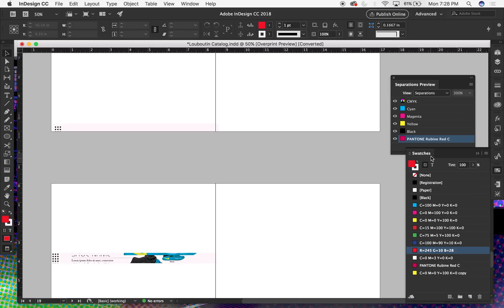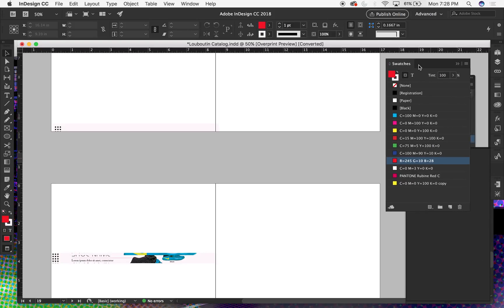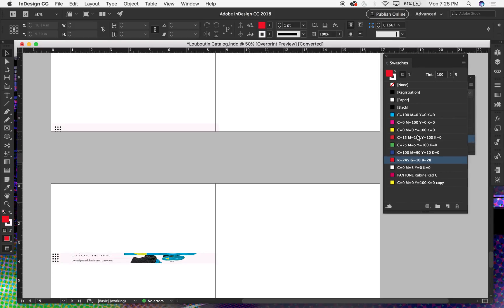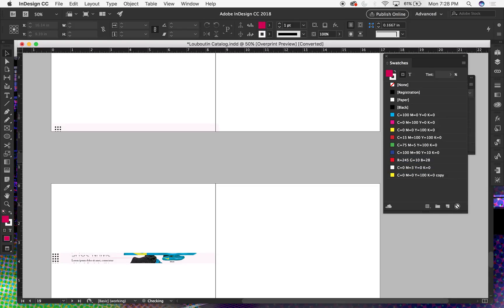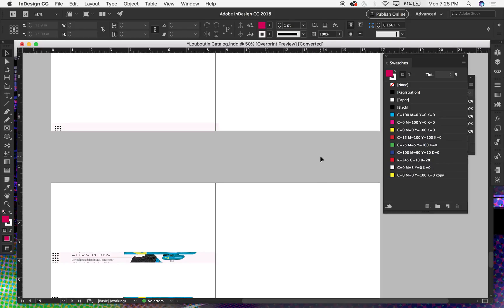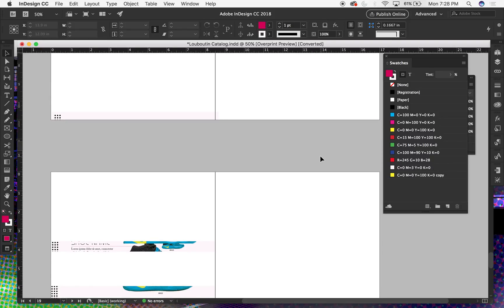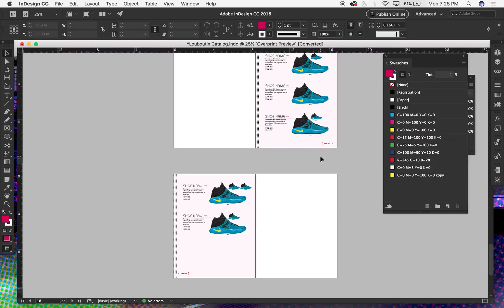As you remember, if you have that Pantone color in your swatches, you can just delete it there too. Since it didn't ask me to replace it, that means I didn't have it on the spreads to begin with at this point — so that's also good.